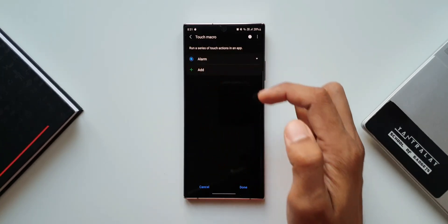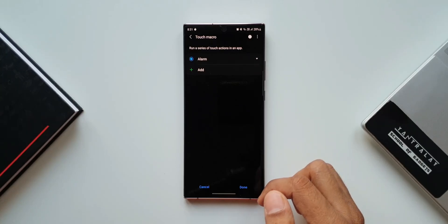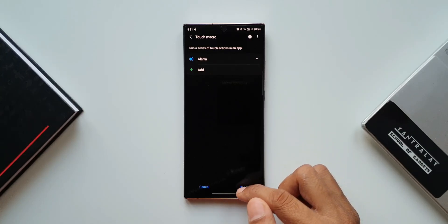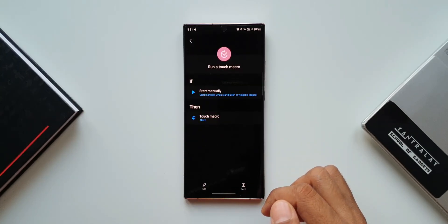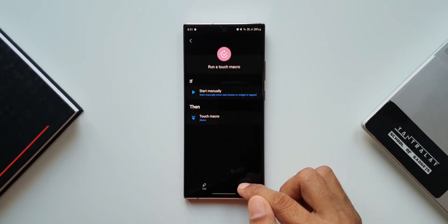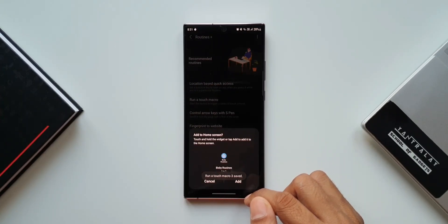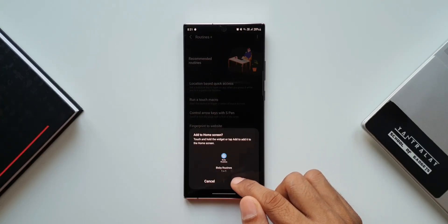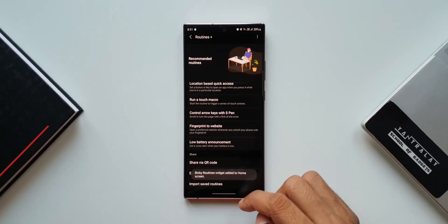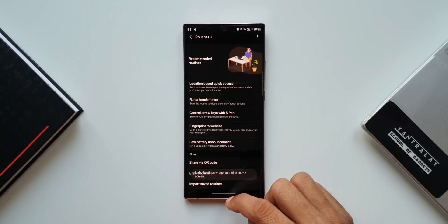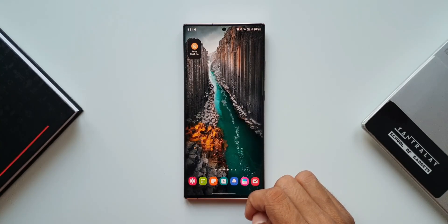After we do this we need to save this touch macro to create a widget on the home screen. Let me tap on Save — it says 'Add to home screen'. I'll tap on Add. Now we have an all new widget for the touch macro we just created. Let's go to the home screen — as you can see, we have this touch macro widget.